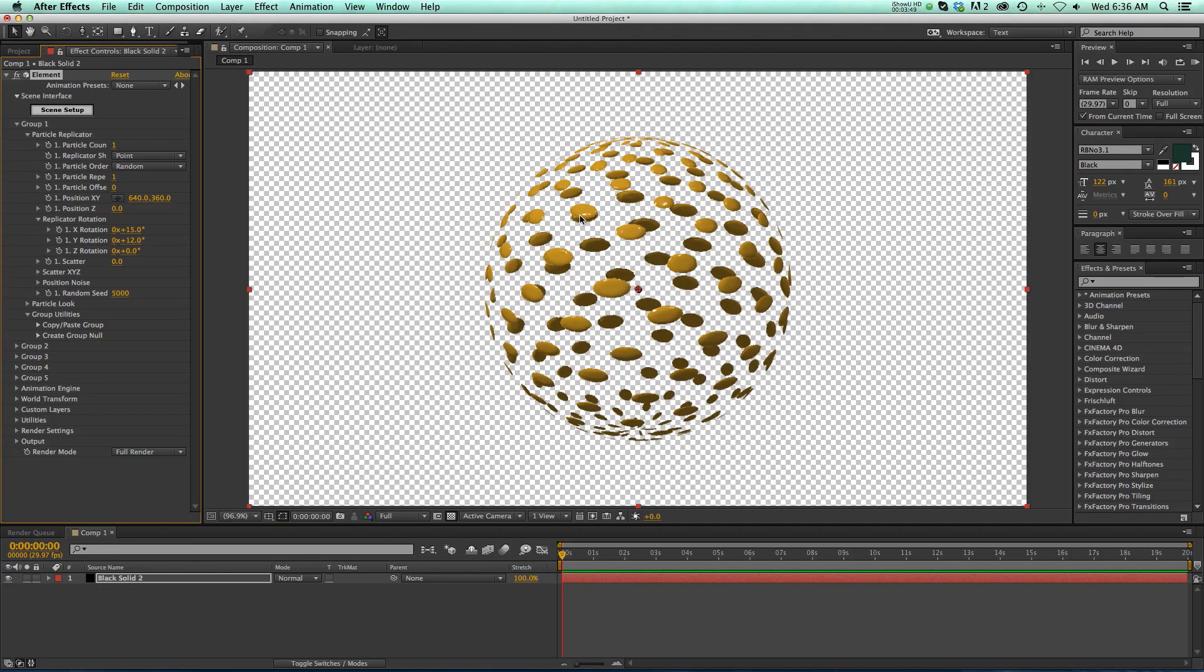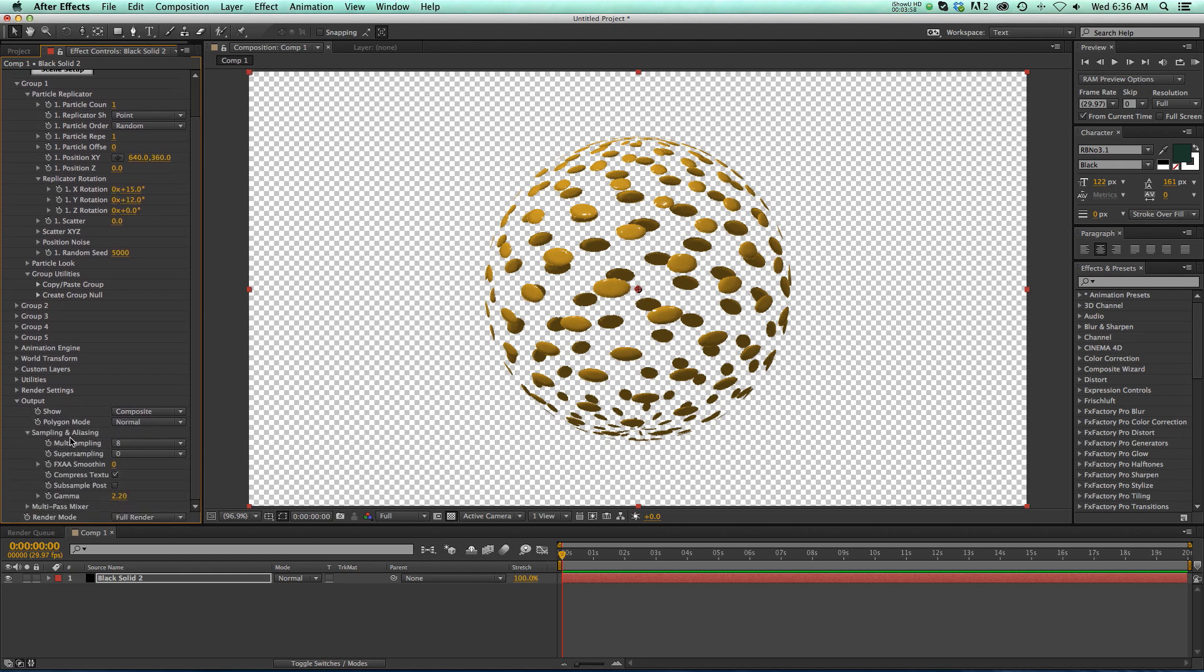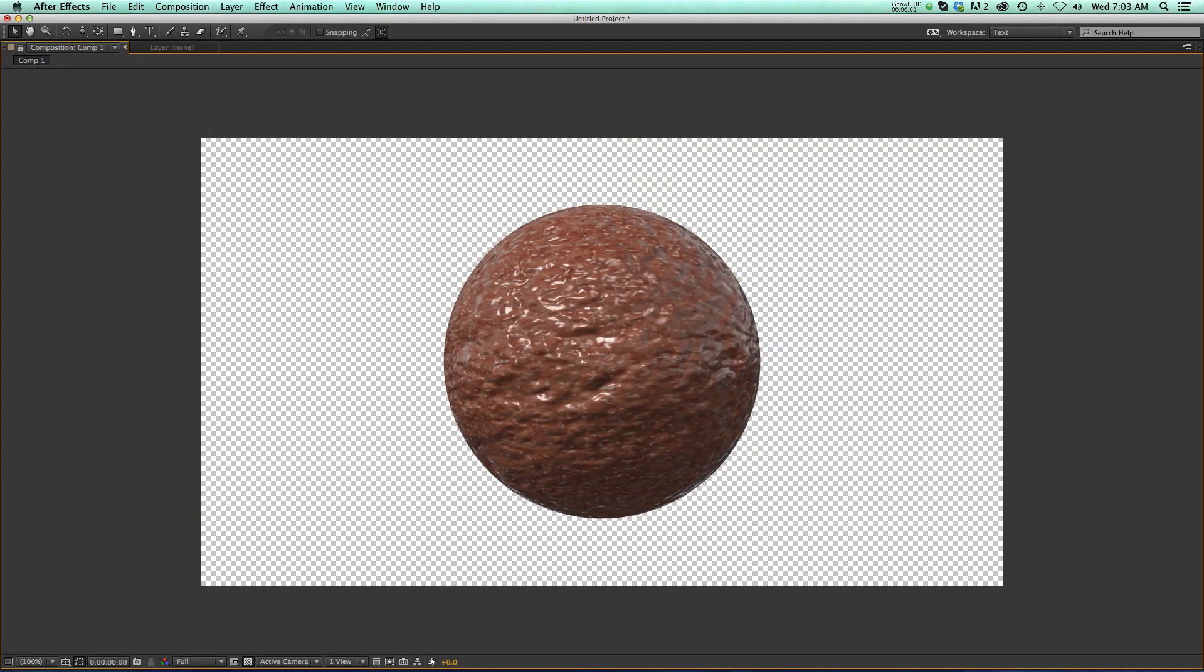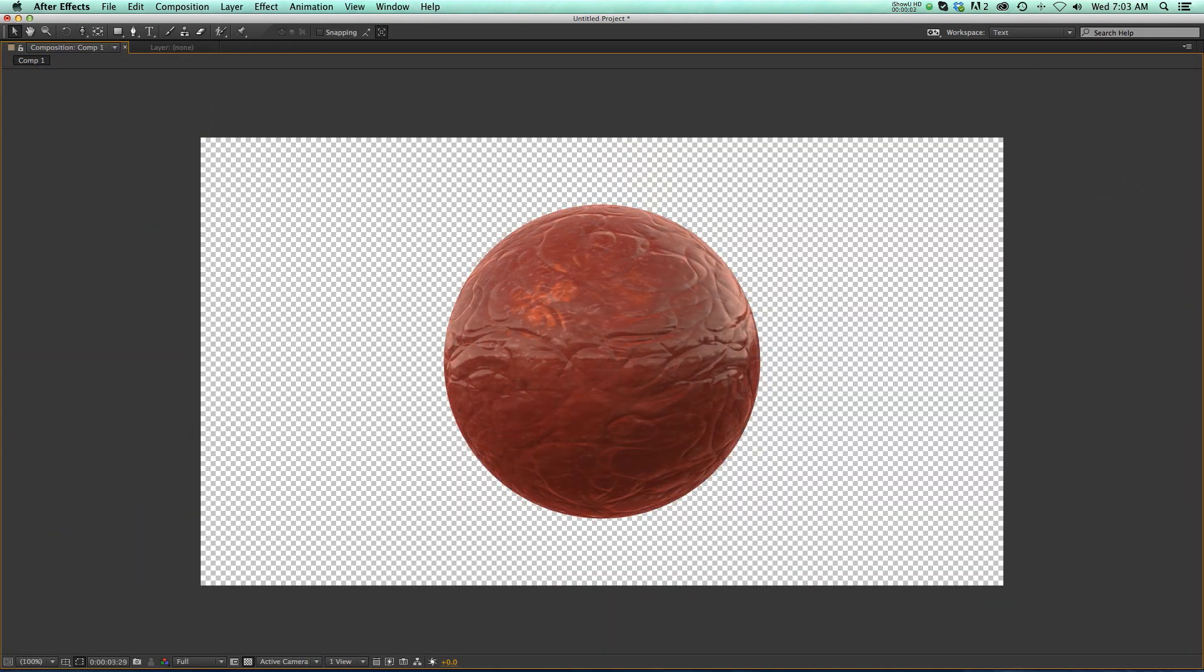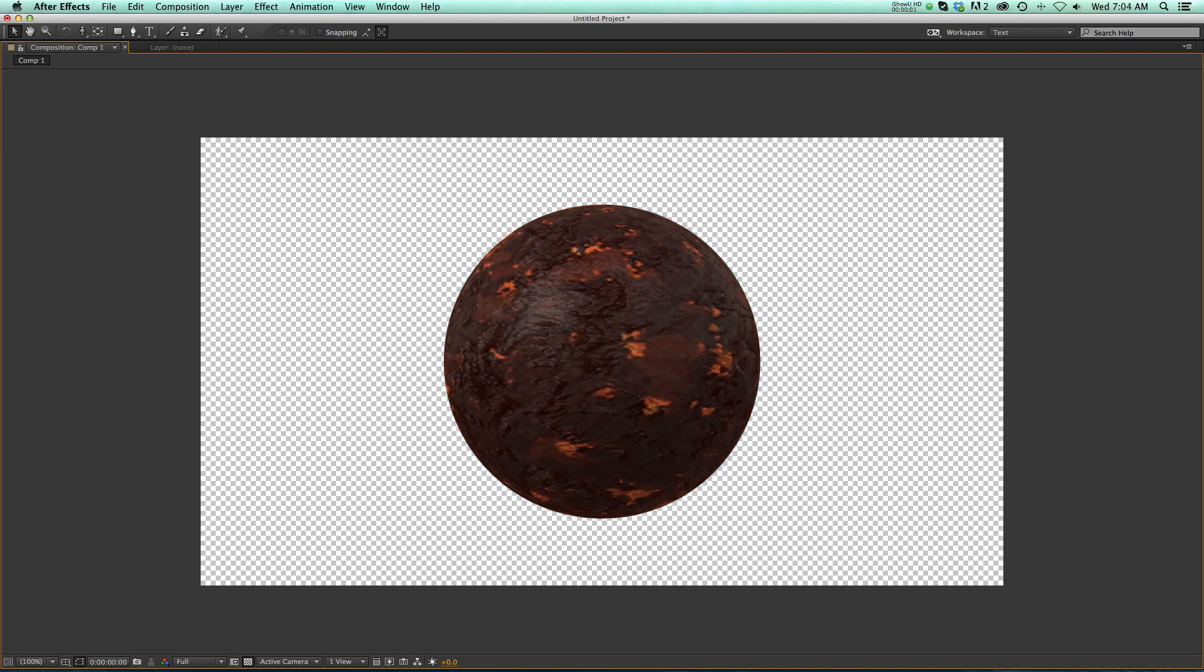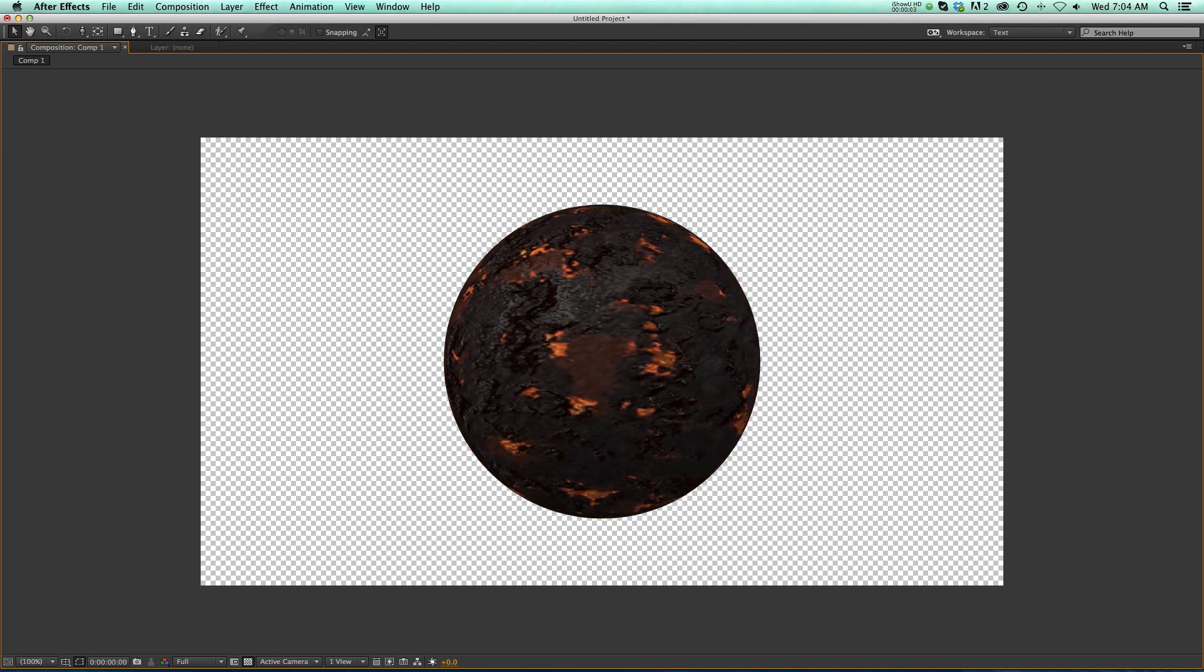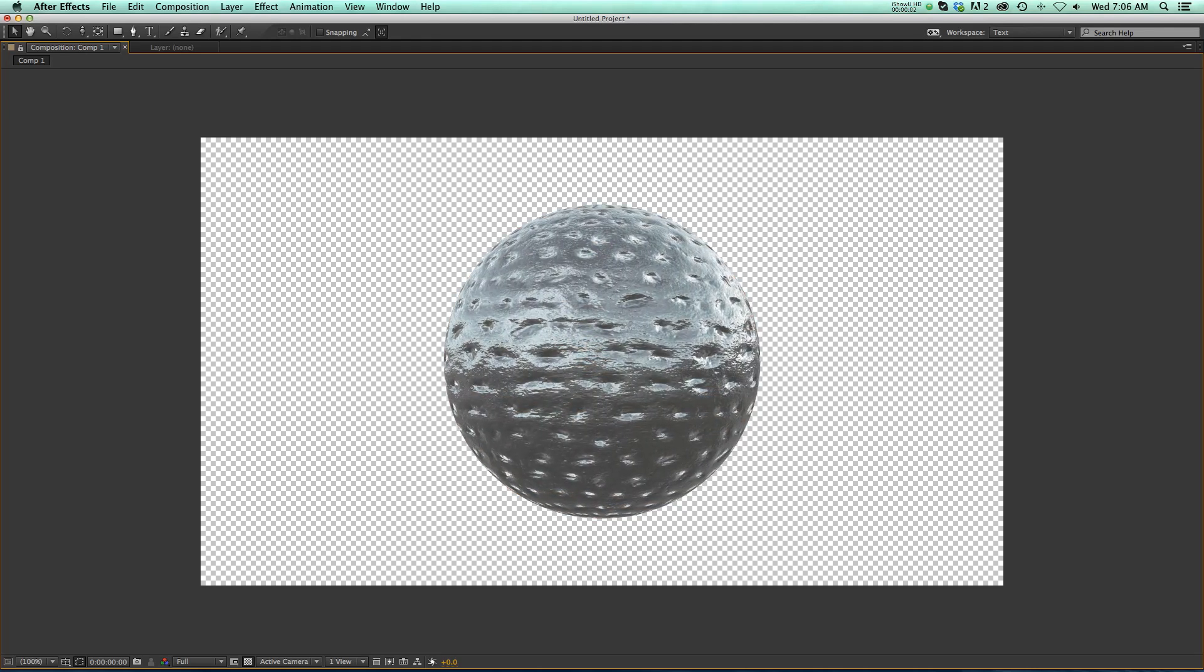You can see it doesn't look super great. But if we go down to our output twirl down, we have a sampling and anti-aliasing twirl down. And if we go to our super sampling, we can kick that up a little bit. If we kick that up to four, you can see that it's smoothed it out. So these alpha overlays are definitely a little bit better in Cinema 4D, but I included them in case you needed them. Just make sure you go to your super sampling and kick that up, and that should do the trick.